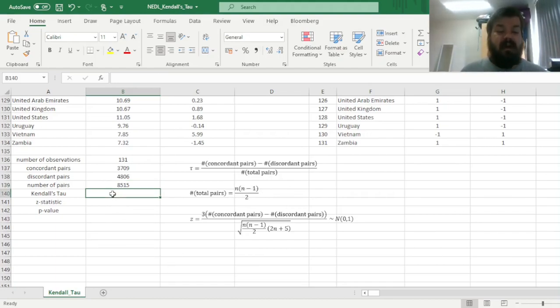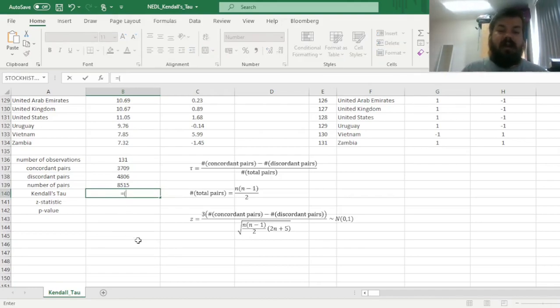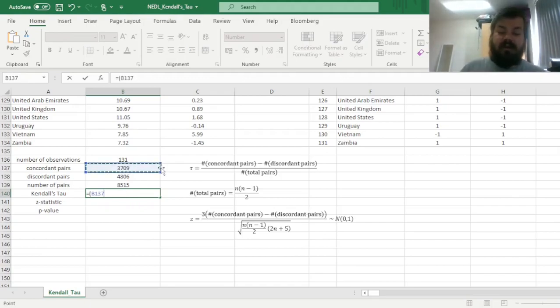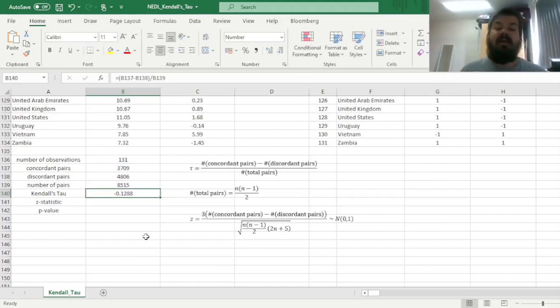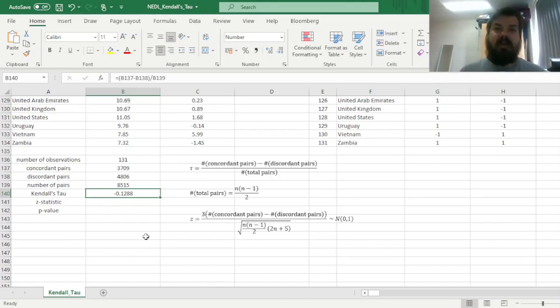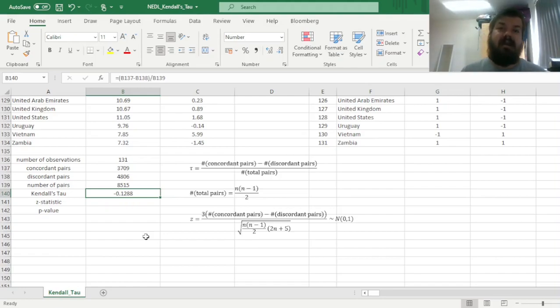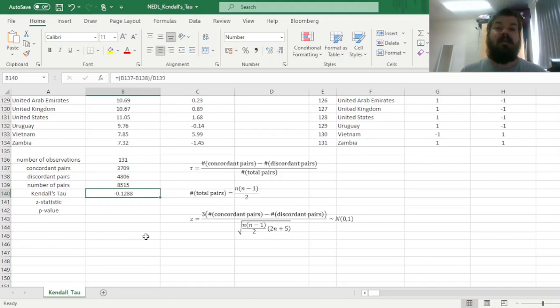And now we can finally calculate the Kendall's tau, which is analogous to a correlation coefficient. So in the numerator, we would have concordant minus discordant, and in the denominator, we would have the total number of pairs, and we'll get minus 0.13, approximately, meaning that the nonparametric correlation between GDP growth and initial log GDP per capita is negative. And that's unsurprising, as convergence, that is, poorer countries grow faster and catch up with their richer counterparts, is a key observation in economic growth and international macroeconomics.